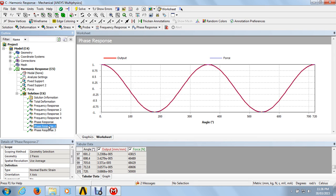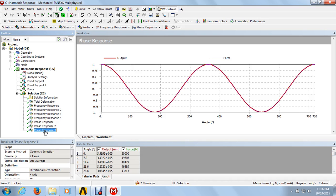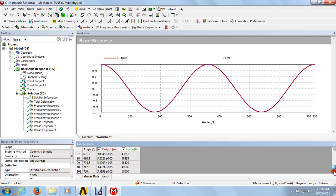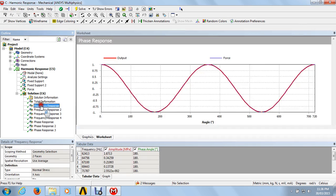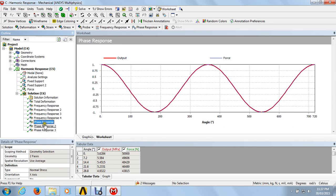The phase response curve for strain similarly shows output strain at particular angles and corresponding forces. For deformations at zero degrees, the deformation is 5.3199e-0.005 at a particular frequency of 400 Newtons, with 101 steps. From these results, we got all the total deformation frequency response curves for stress, strain, deformation, and velocity, along with phase response curves.